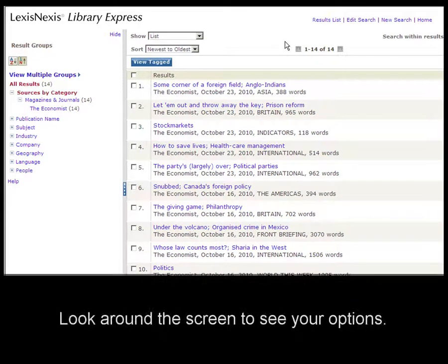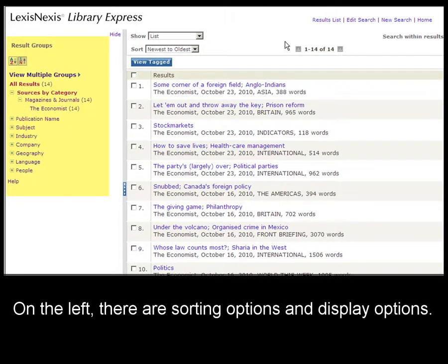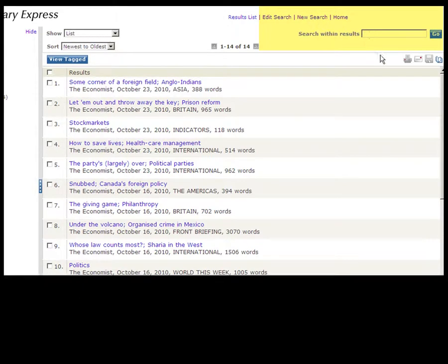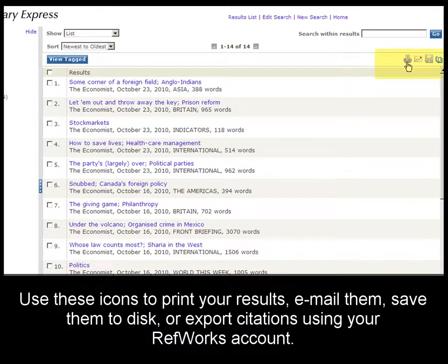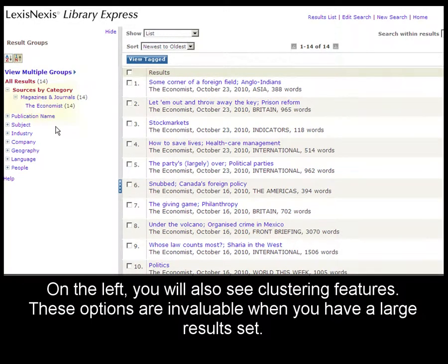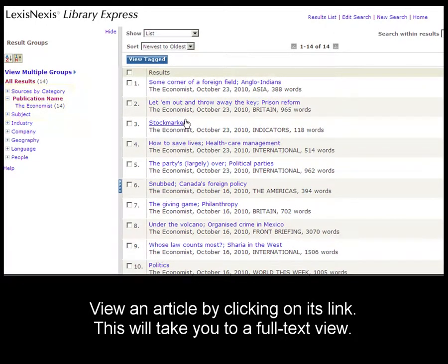Take a look around your screen to see your options. On the left, we have sorting options and display options. On the right, we have buttons to edit search, start a new search, or search within results. You can also print this list of results, email the list of results, save to disk, or if you have a RefWorks account, you can export your citations. On the left, you'll see clustering features that we won't discuss now, but that you should look for — these are very useful for large results sets. See an article by clicking on its link, which will take you to a full text view.